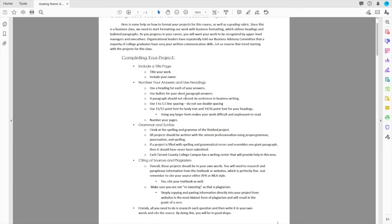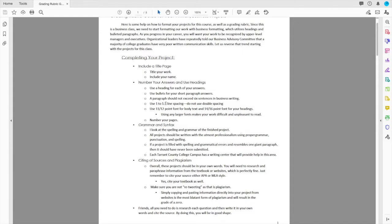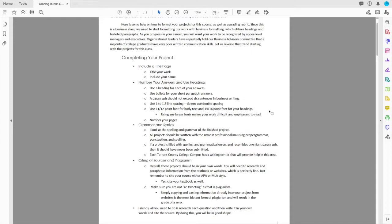Every new topic should be its own paragraph. Each new thought should be its own bulleted paragraph. I'm going to show you an example. We do not use double spacing. Double spacing has no place in business writing in a proposal. Use one to 1.5 line spacing. Personally, I use 1.15. That is a very good look to your project. 11 or 12 point font for the body, and 14 to 16 point font for your headings. Number your pages.